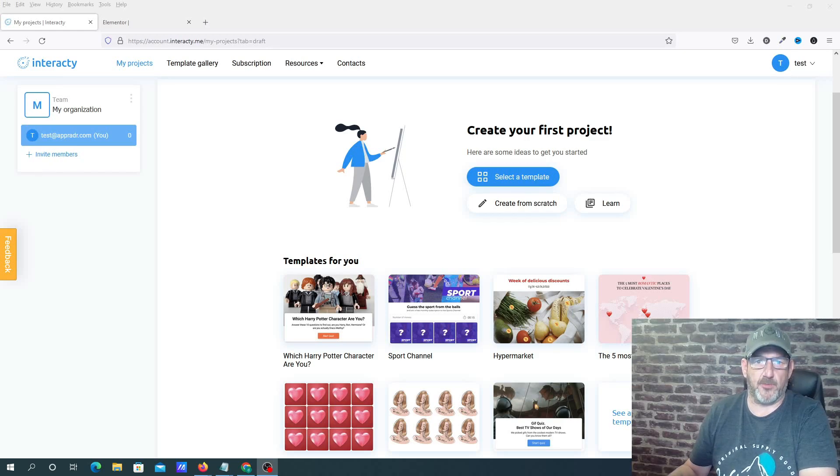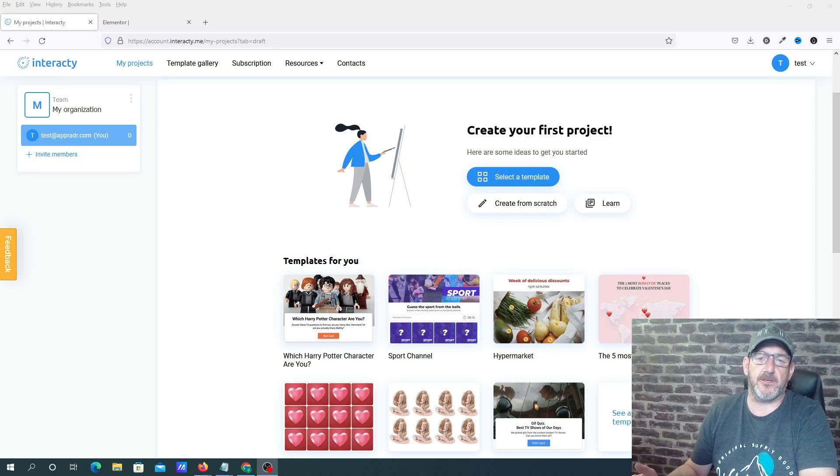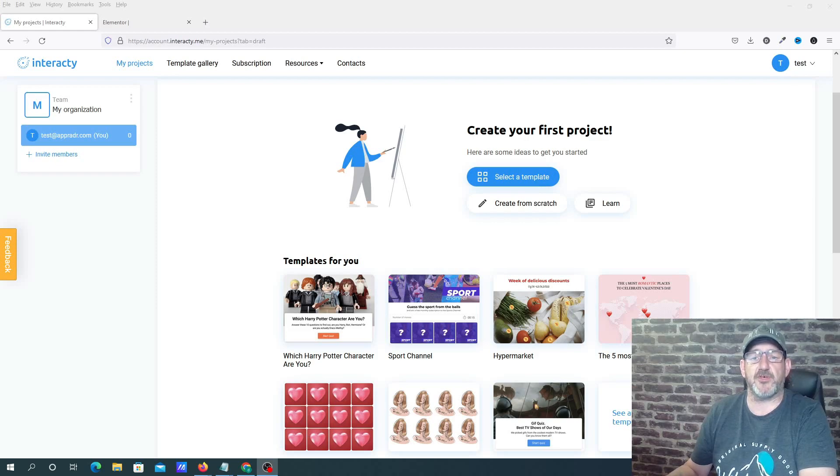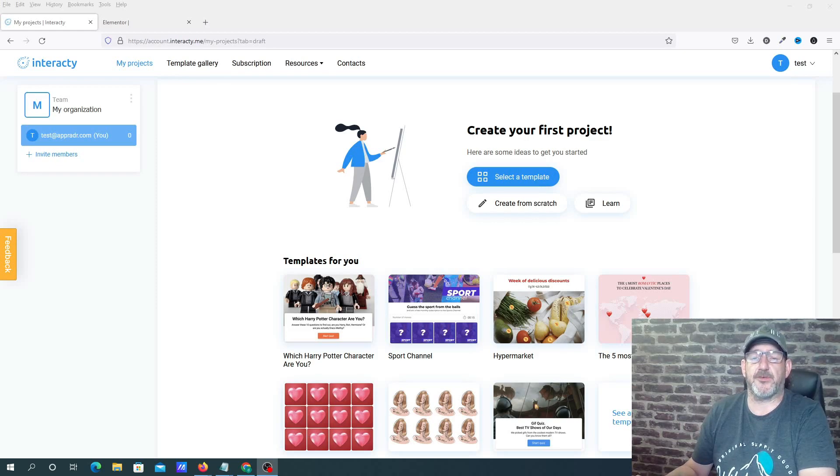Hi, this is Dan from AppRadar. Welcome to the video. Today I'm going to be doing a review and demonstration on the software called Interacti.